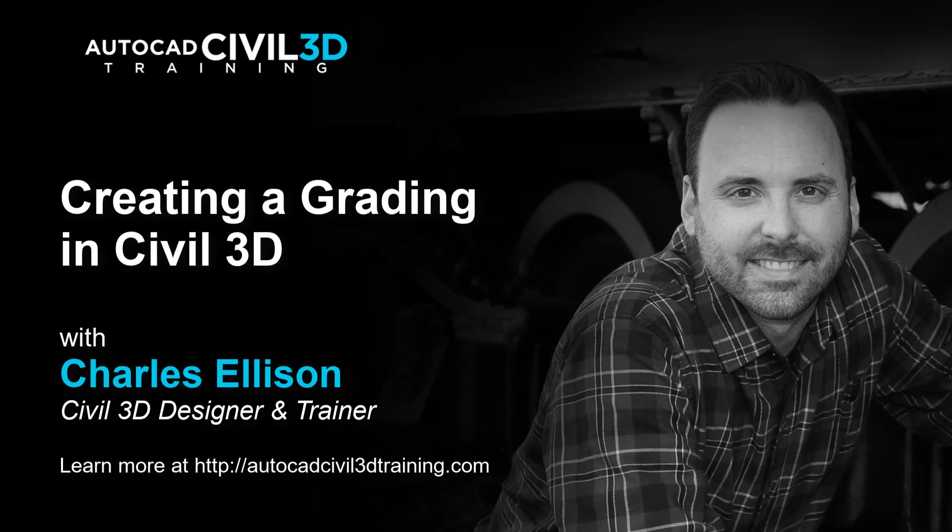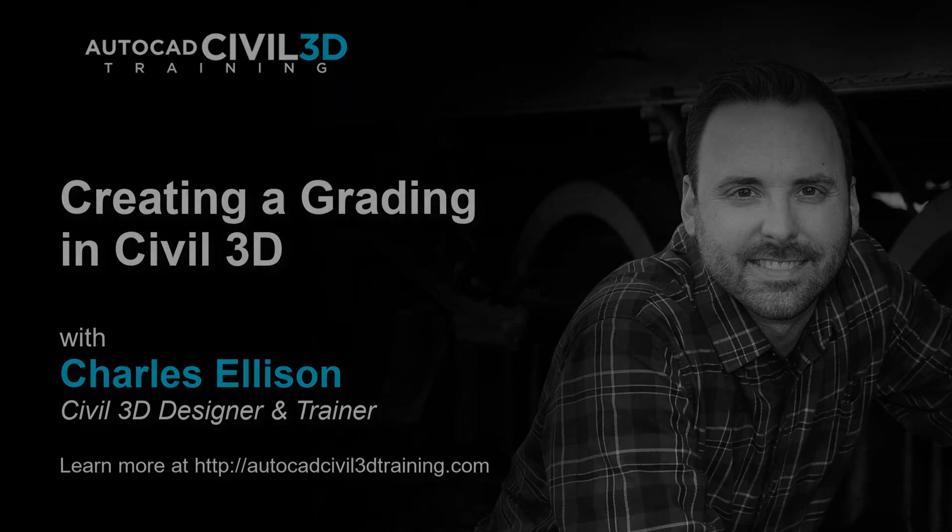Hello everybody, welcome back. In this lesson we're going to be creating a grading object in Civil 3D. Let's get to it.